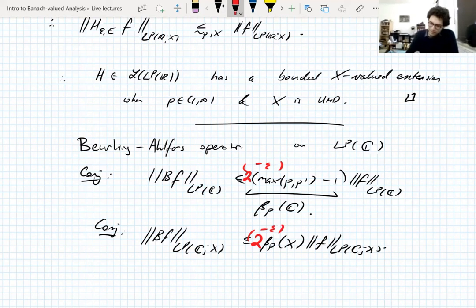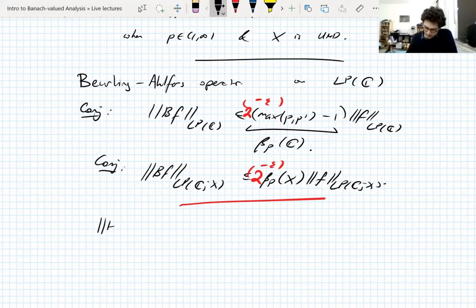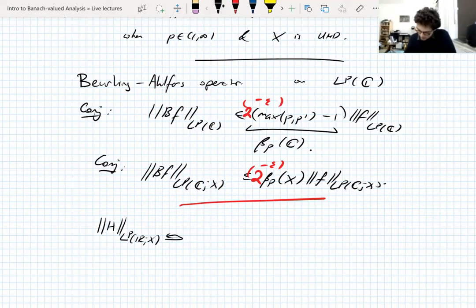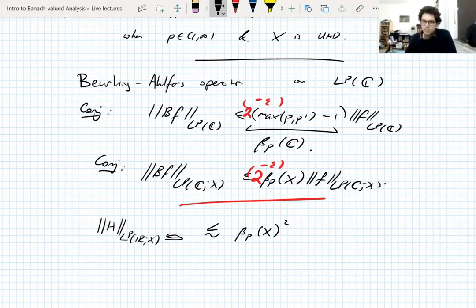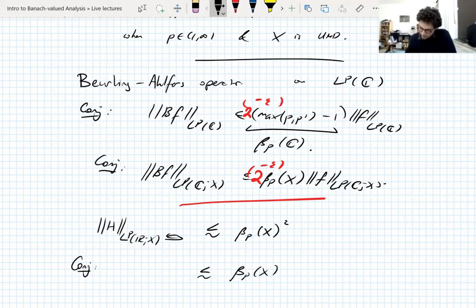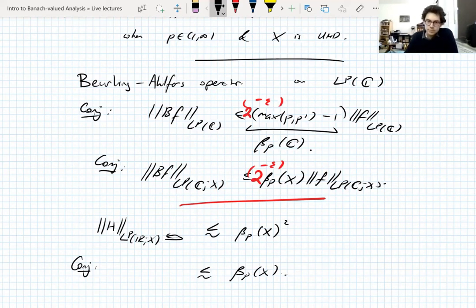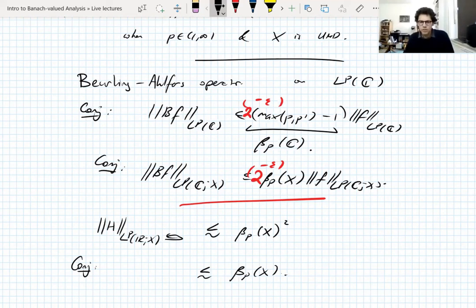There's a little open problem: if you track this proof for the Hilbert transform carefully, the L^p norm of the Hilbert transform is bounded by some constant times the UMD_p constant of X squared — you get a squared dependence. The conjecture is that it's actually bounded by the UMD_p constant with no square. Audience: Is the sharp constant for the scalar Hilbert transform known? Yes — for scalar L^p it's known by the Pichorides theorem, it's something like cot(pi/2p).